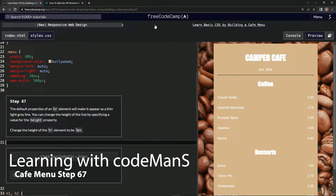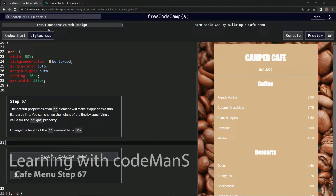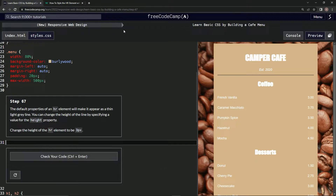All right, now we're doing FreeCodeCamp new responsive web design — learn basic CSS by building a cafe menu, step 67.